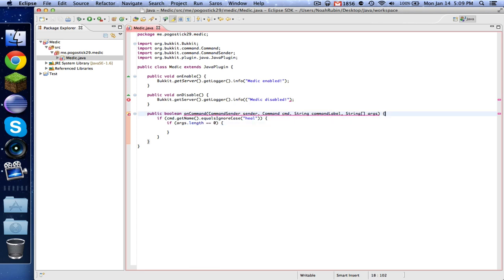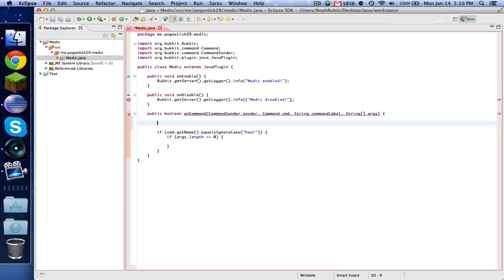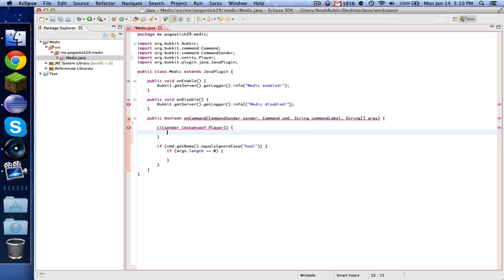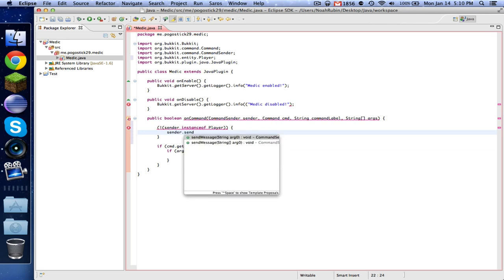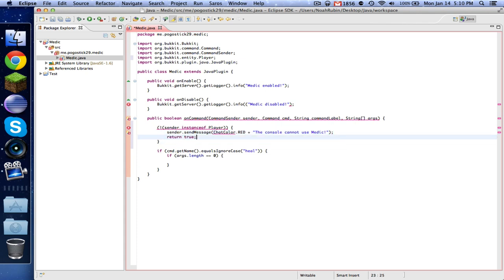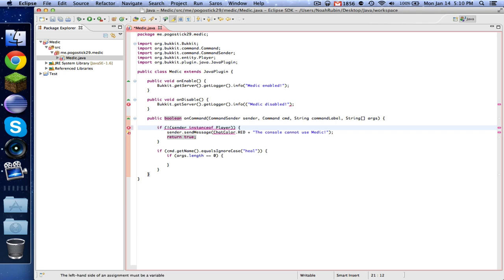You know what, I forgot. We first need to check if this is the console or not. So let's go ahead and type that code again. Sender instance of player. And you're going to want to import player. And then we're going to do sender.sendMessage chatColor.red plus the console cannot use medic. And then of course we need it to return true. And don't forget the if.